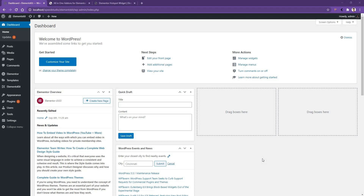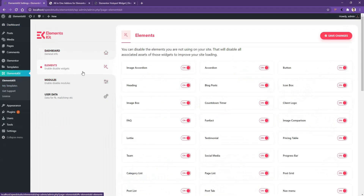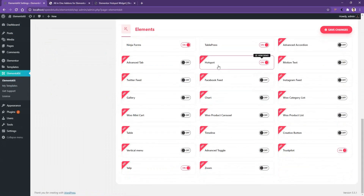Welcome to WP Net. In this video I'm going to be talking about the hotspot widget of ElementsKit plugin. Before starting, go to ElementsKit, then Elements, scroll down, and make sure the hotspot widget is activated. After that, click Save Changes — now you are ready to use that widget.